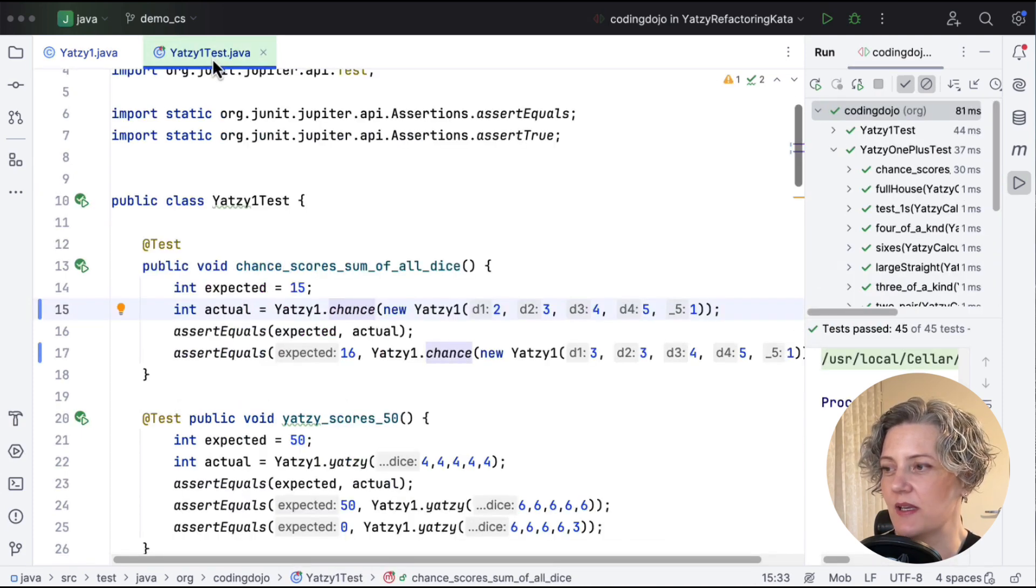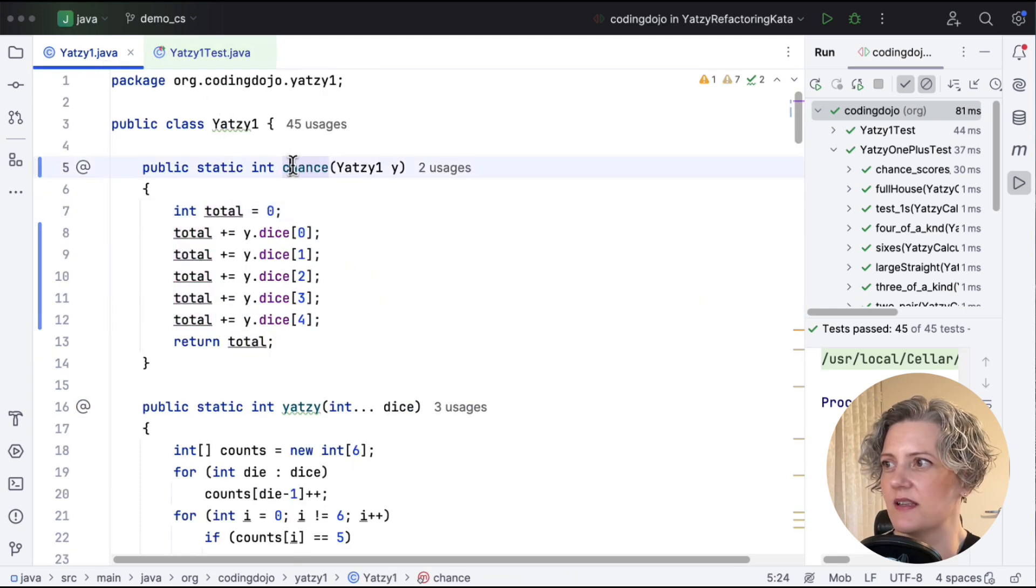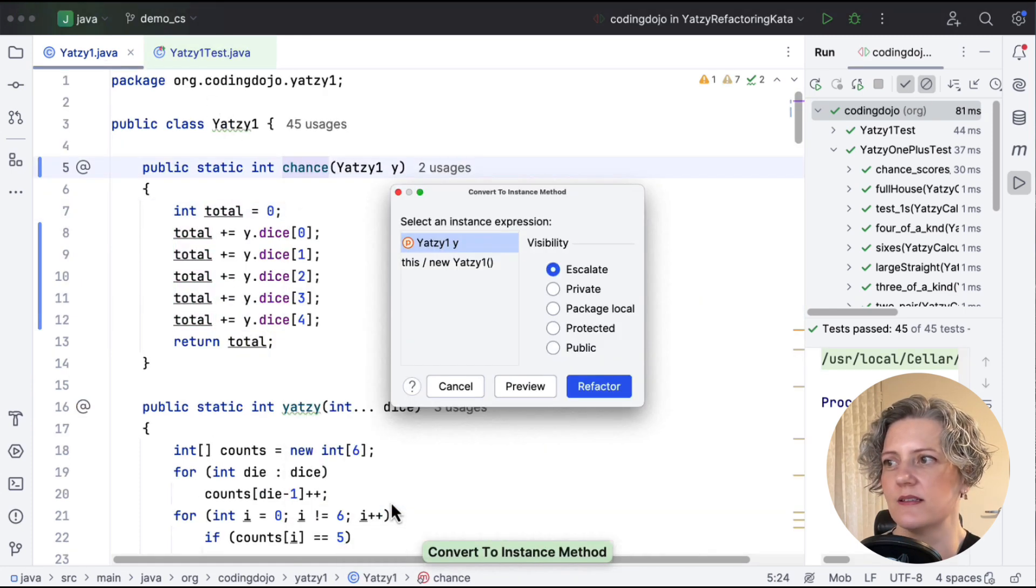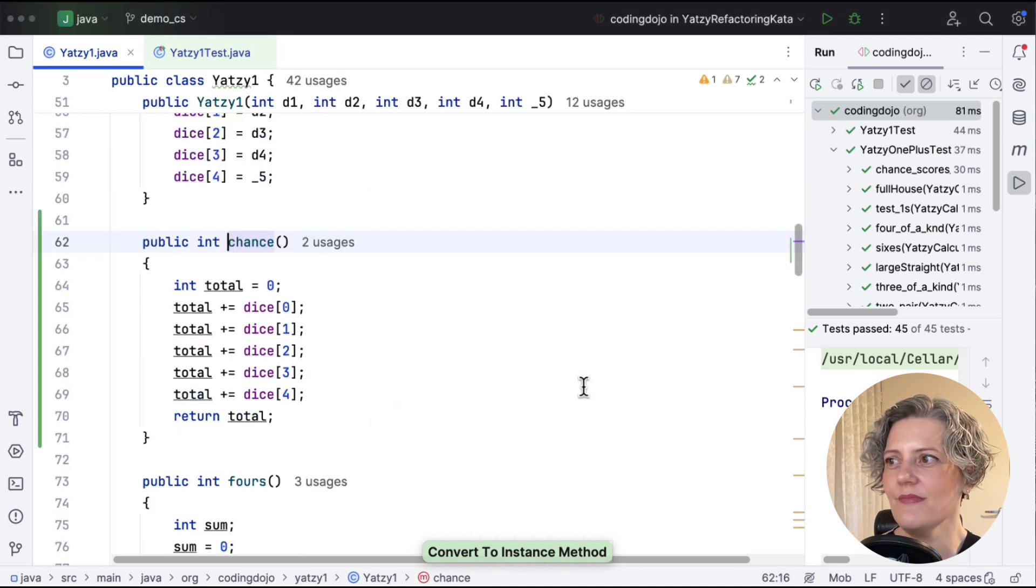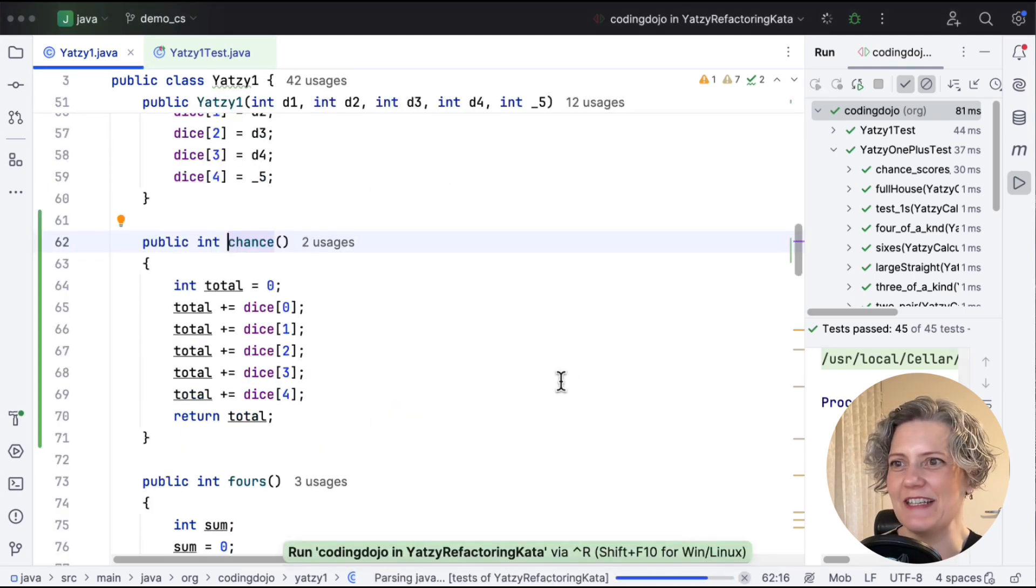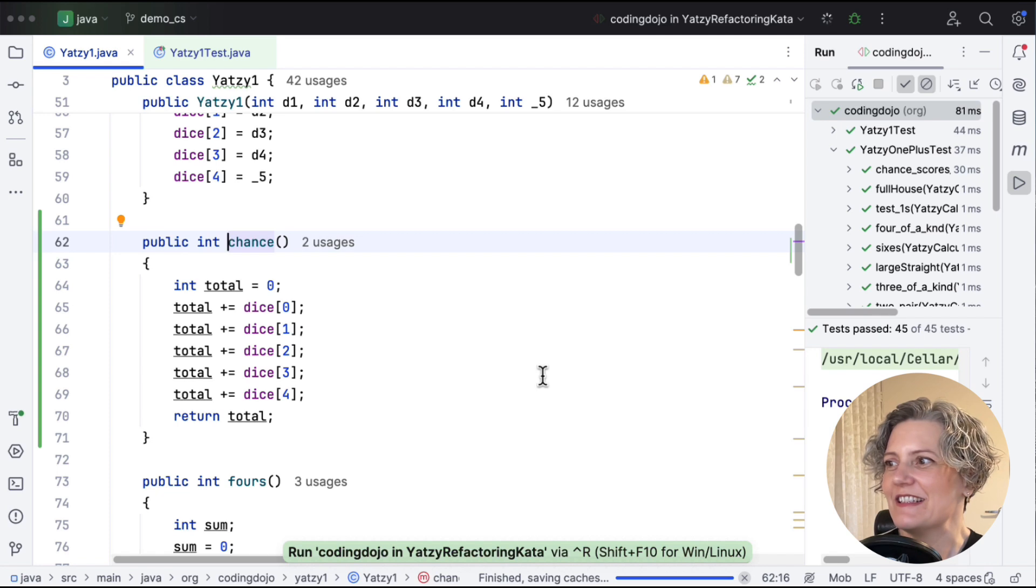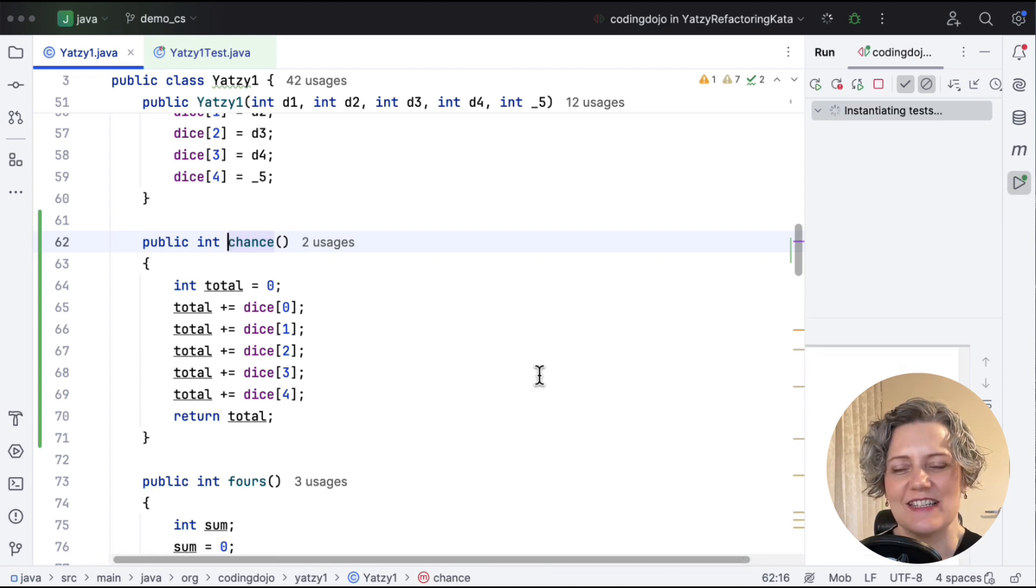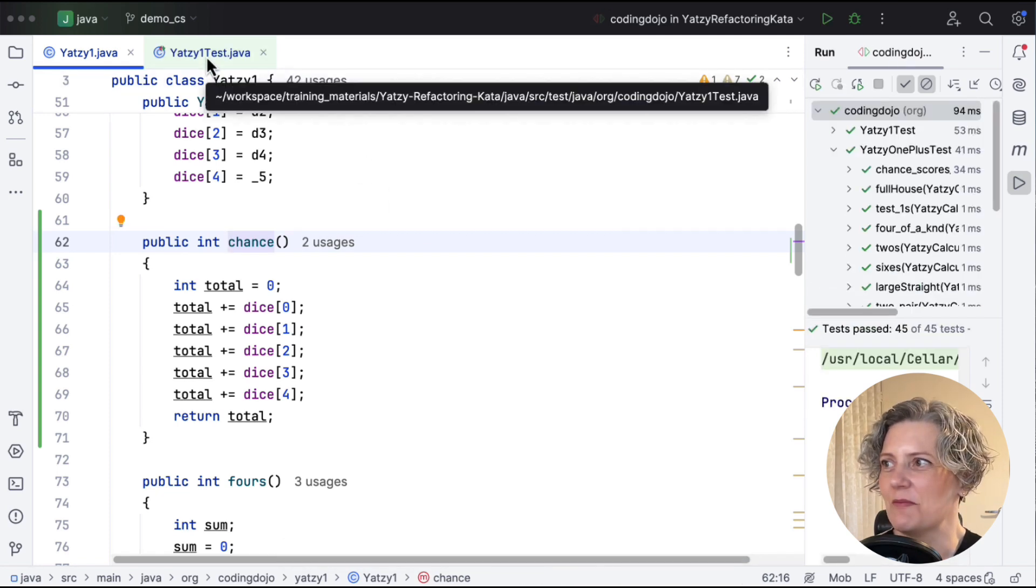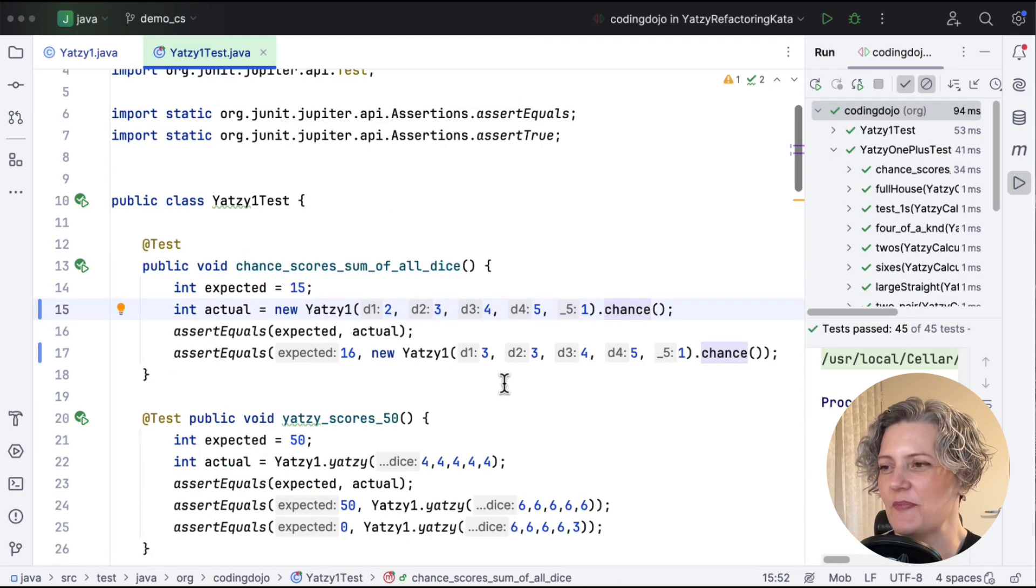And there in the test, we can see that it's still static, just passing the argument. But this is very easy to convert to an instance method using the tool. And there, it's done it. I think we're ready. So actually in Java, it was in some ways even easier than it was in C-Shop.